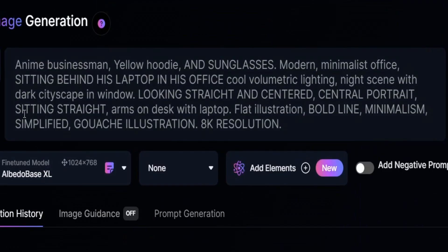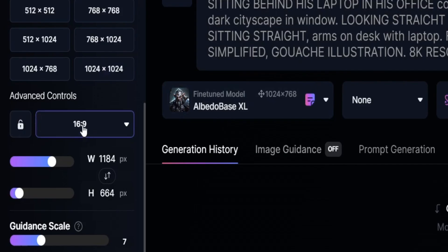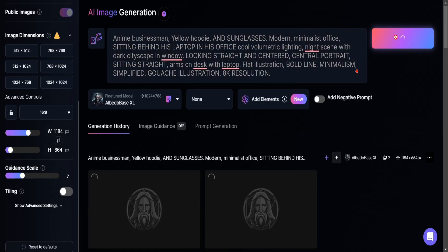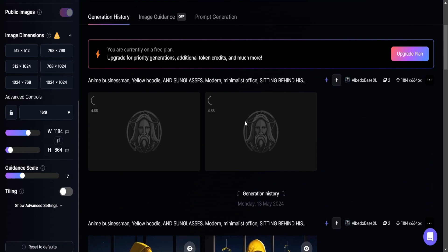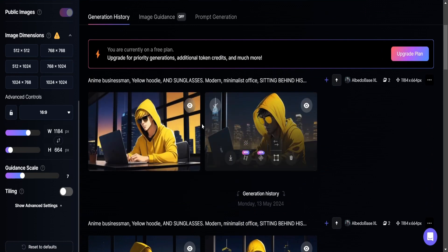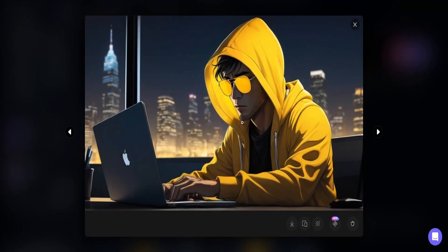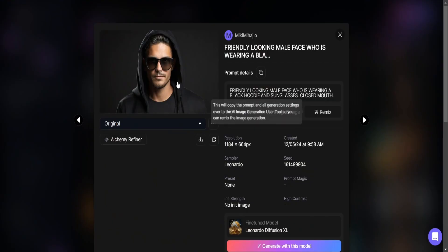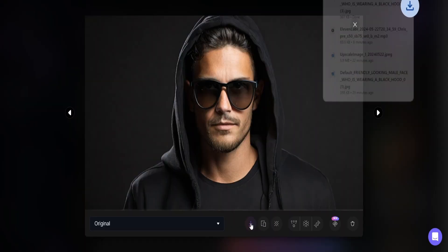So we have our prompt set. Here we have the aspect ratio set. The model is selected and click generate. And let's see what we will create in real time. Great. Carefully look and choose the one you like the most and download it.